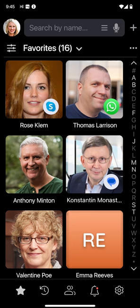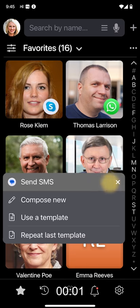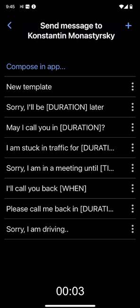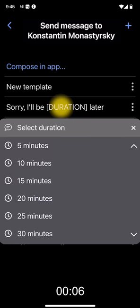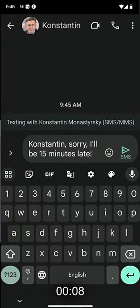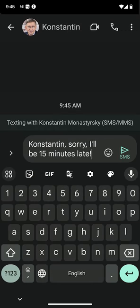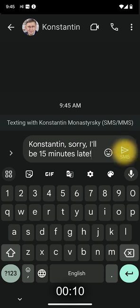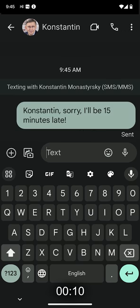Since Konstantin prefers texts, I would tap the messages icon to open a list of commonly used templates. Next, I tap 'I'll be late,' select the length of the delay, and the Messages app opens up with a personalized text: 'Konstantin, sorry, I'll be 15 minutes late.' All done in just 10 seconds.